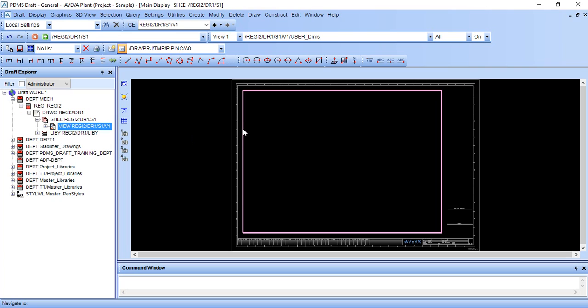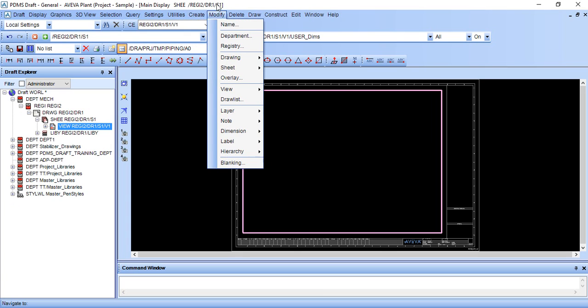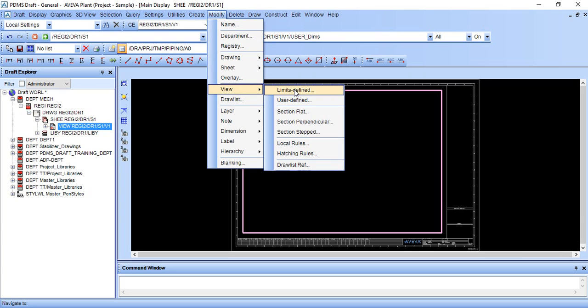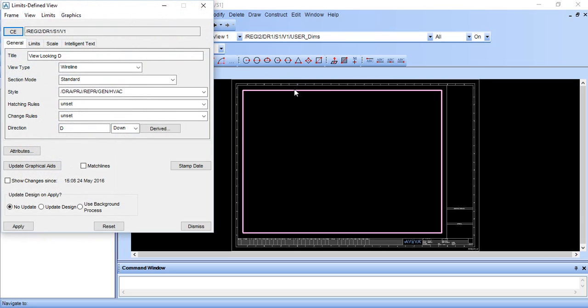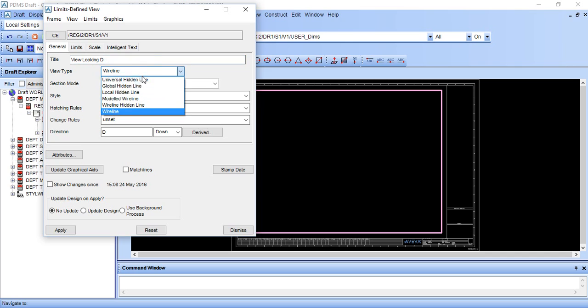After selecting this, go to modify view limit define. We want top view, so we are looking in downward direction. Top view means we are looking in downward direction, so here it is D, no need to change.